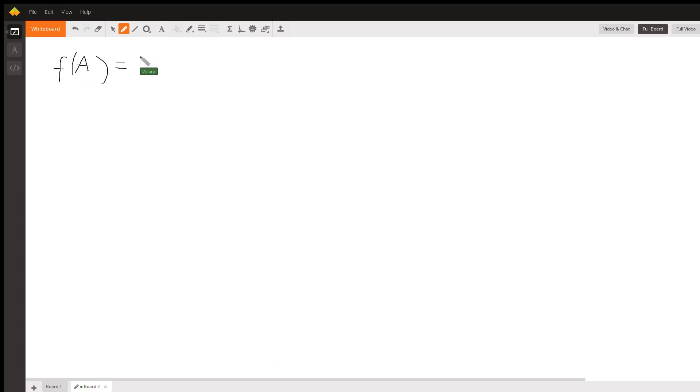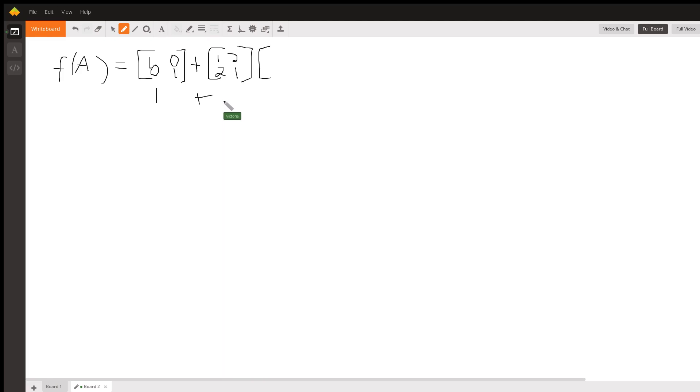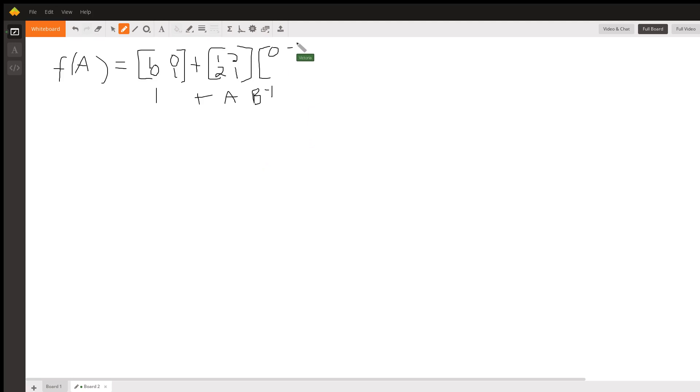We have the identity matrix plus, now, we're going to take our A and multiply it by B inverse. This is 1 plus A times B inverse. And B inverse was 0 minus 1 half, minus 1 half, 0. Now, remember, when you multiply matrices,